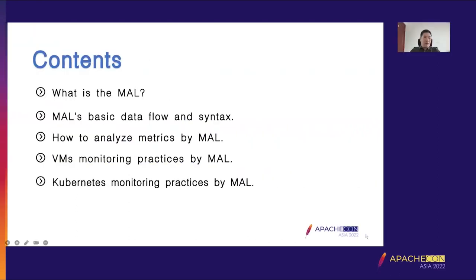Here are the main contents I want to share today. First, what is MAL; MAL's basic data flow and syntax; how to analyze metrics by MAL; VMs monitoring practices by MAL; and Kubernetes monitoring practices by MAL.